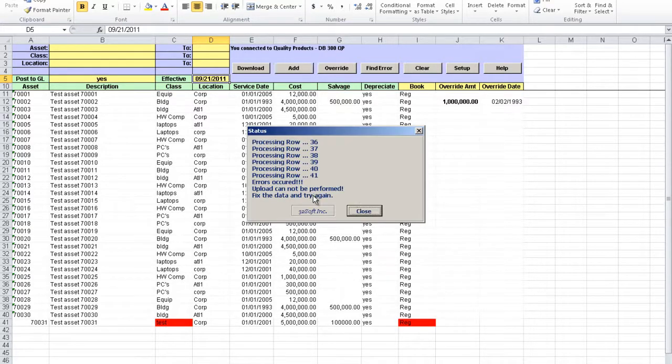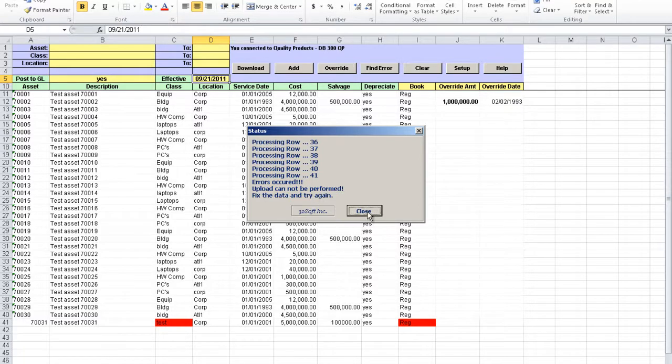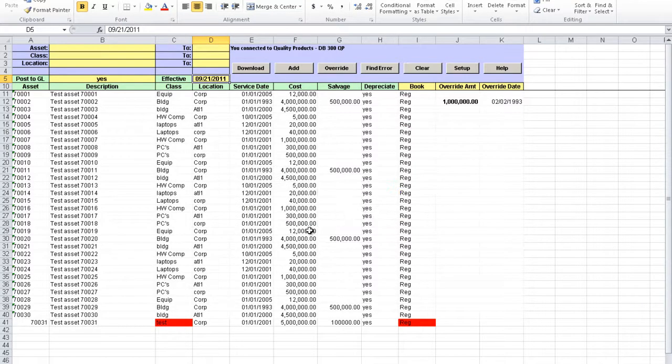A pop-up screen is displayed showing the status of your upload and will indicate if upload is successful or not. The loader validates data in the cells against QED and it will return an error message if inaccurate data is submitted.